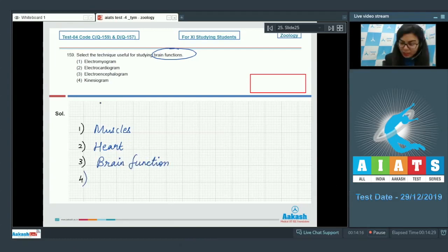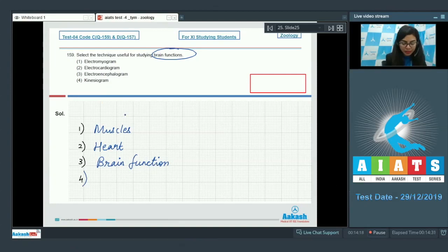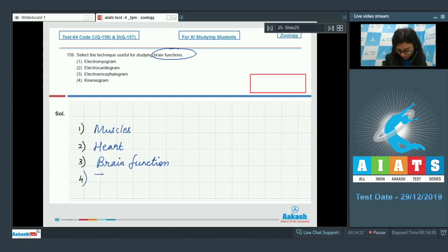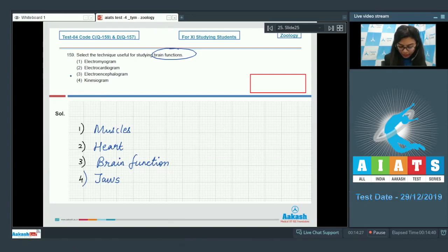Whereas option 4, Kinesiogram, is a device used to record the movements of the jaws. So the right answer here would be electroencephalogram, that is option number 3.